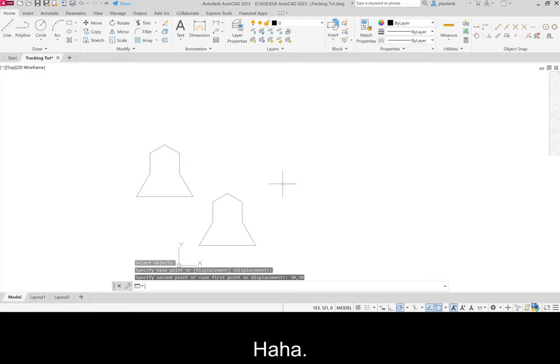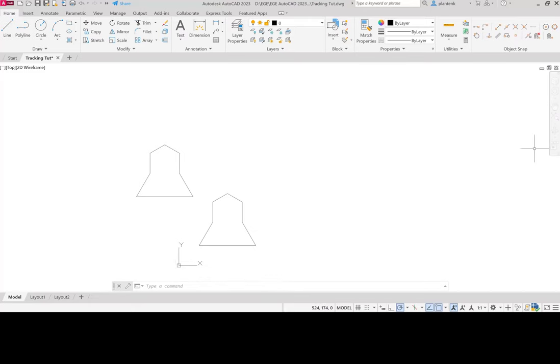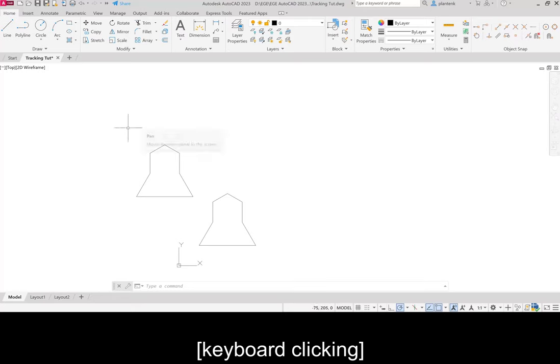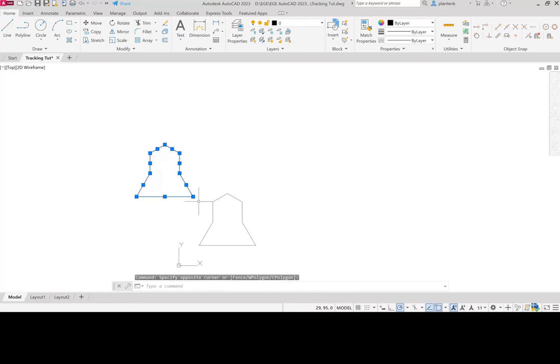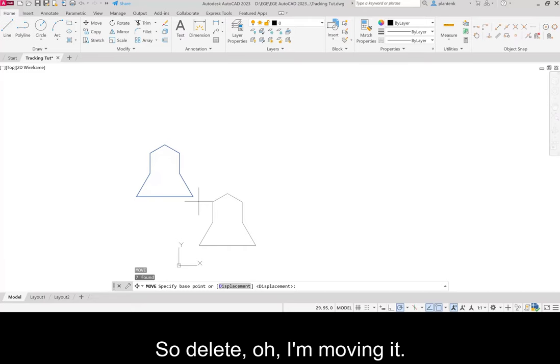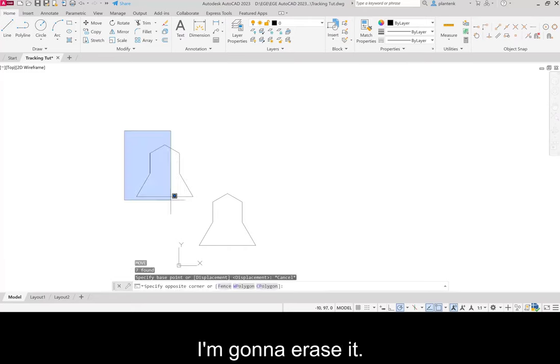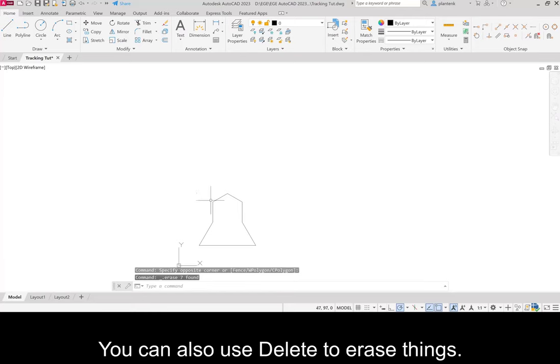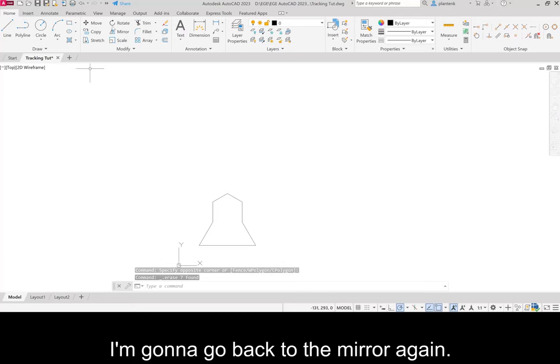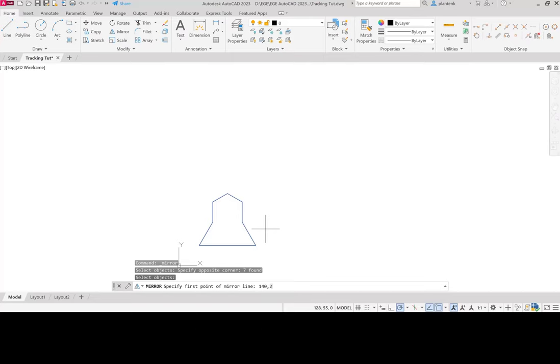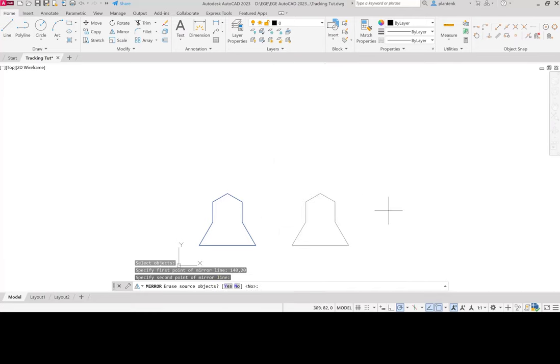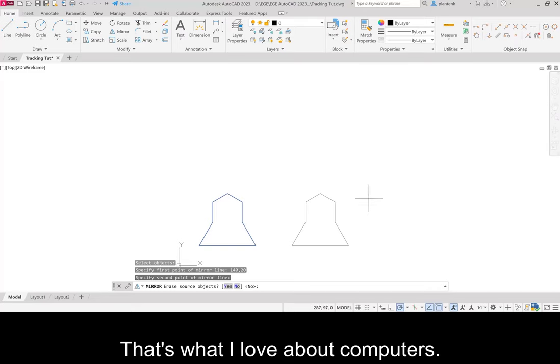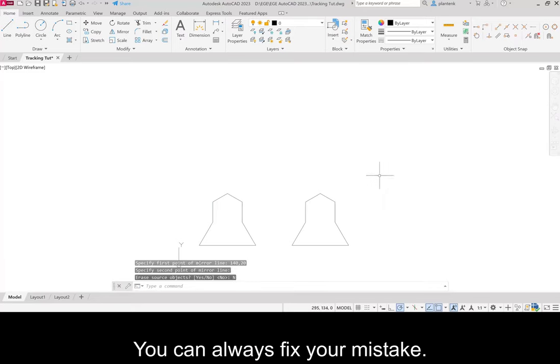So it was definitely not in the right place. So I'm just going to erase that. So delete. I'm moving it. I'm going to erase it. You can also use delete to erase things. I'm going to go back to the mirror again. Select mirror line, 140 comma 20. Much better. That's what I love about computers. You can always fix your mistake.